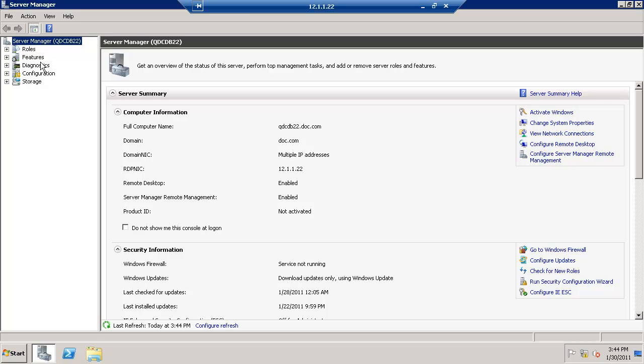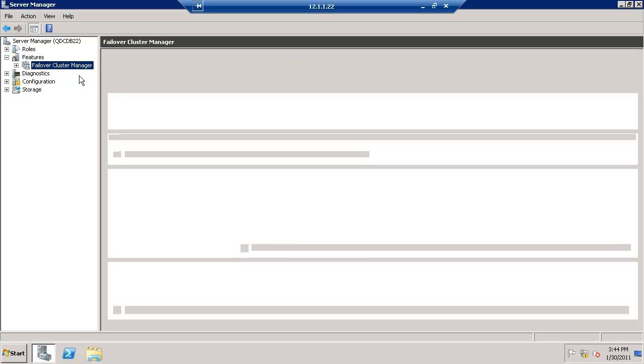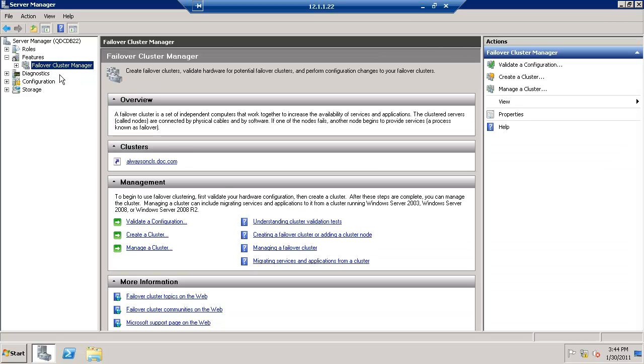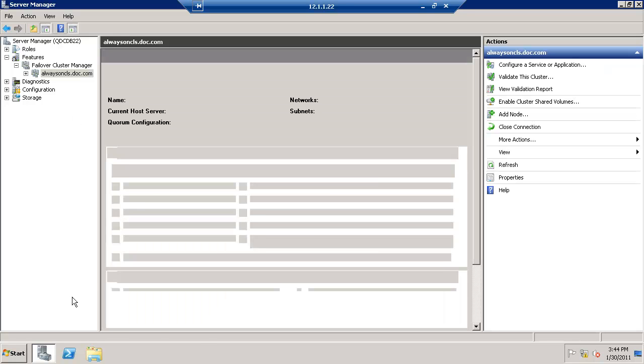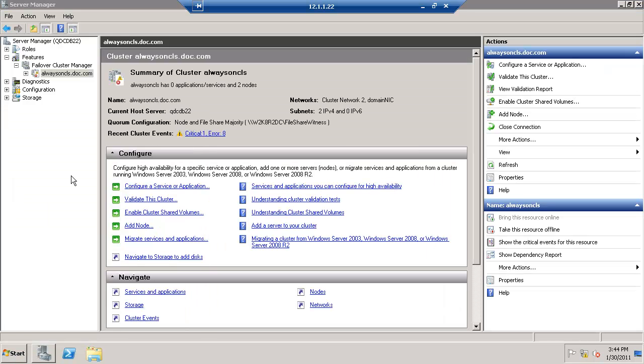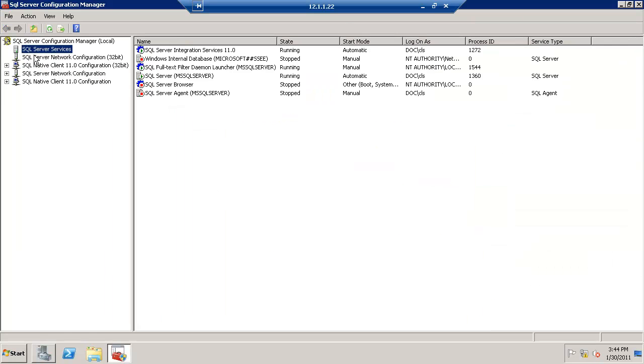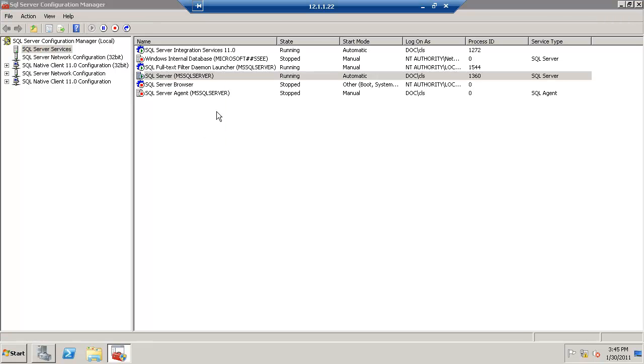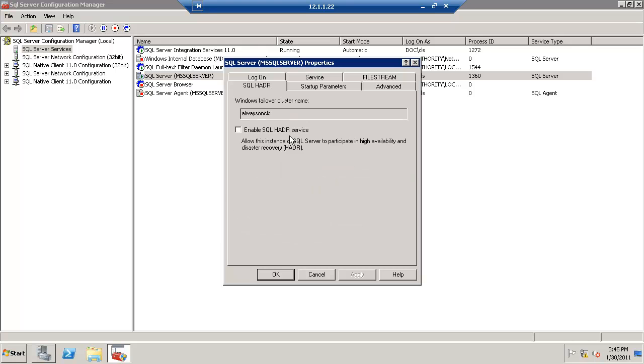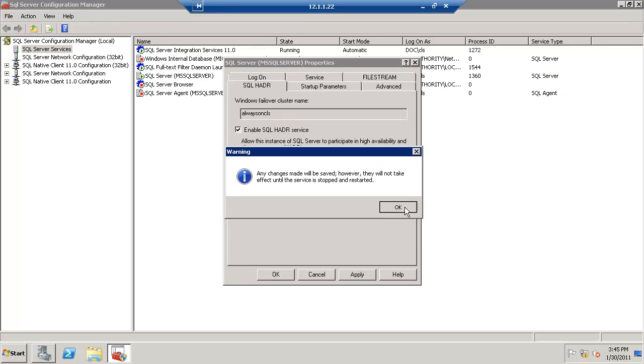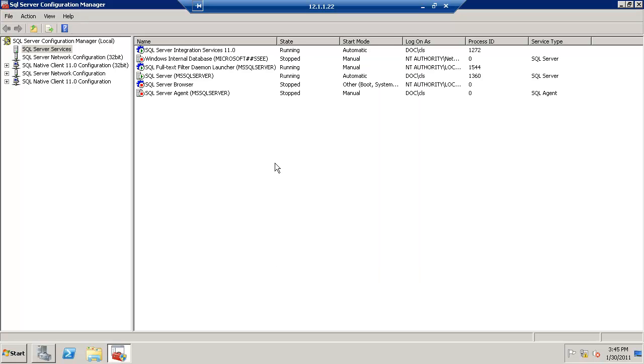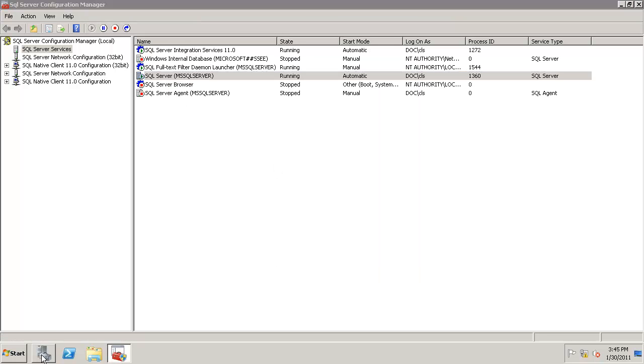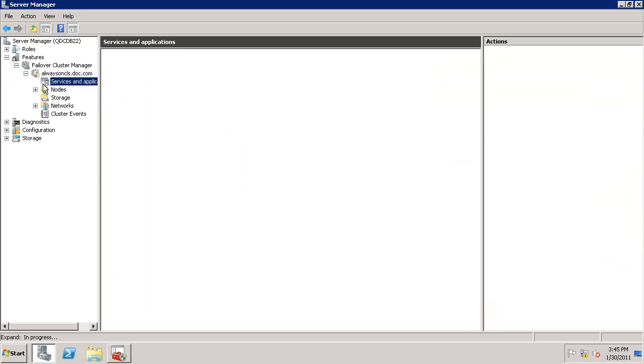First, let's validate that your failover cluster is looking good here. Click on Configuration Manager. Go to SQL Server Services Properties, enable AlwaysOn High Availability, and click Apply. You have to restart the service.